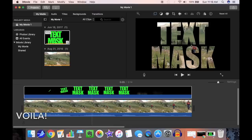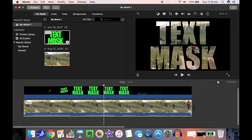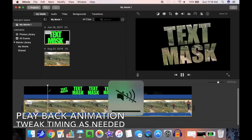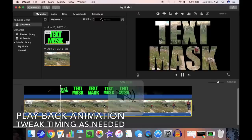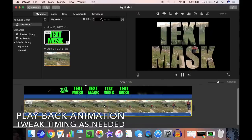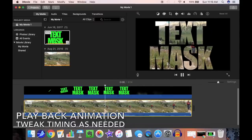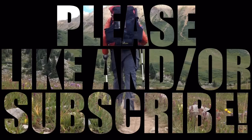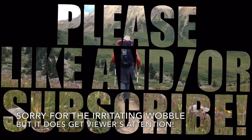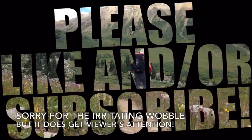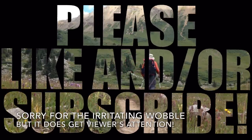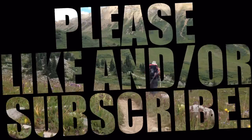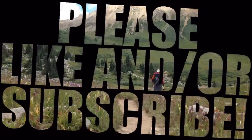Play back the animation and tweak timing as needed. And there we have an animated text mask overlay. Please like and or subscribe to my channel. I don't make a lot of these iMovie videos, and if you're interested in seeing more, just let me know what topics you're interested in.